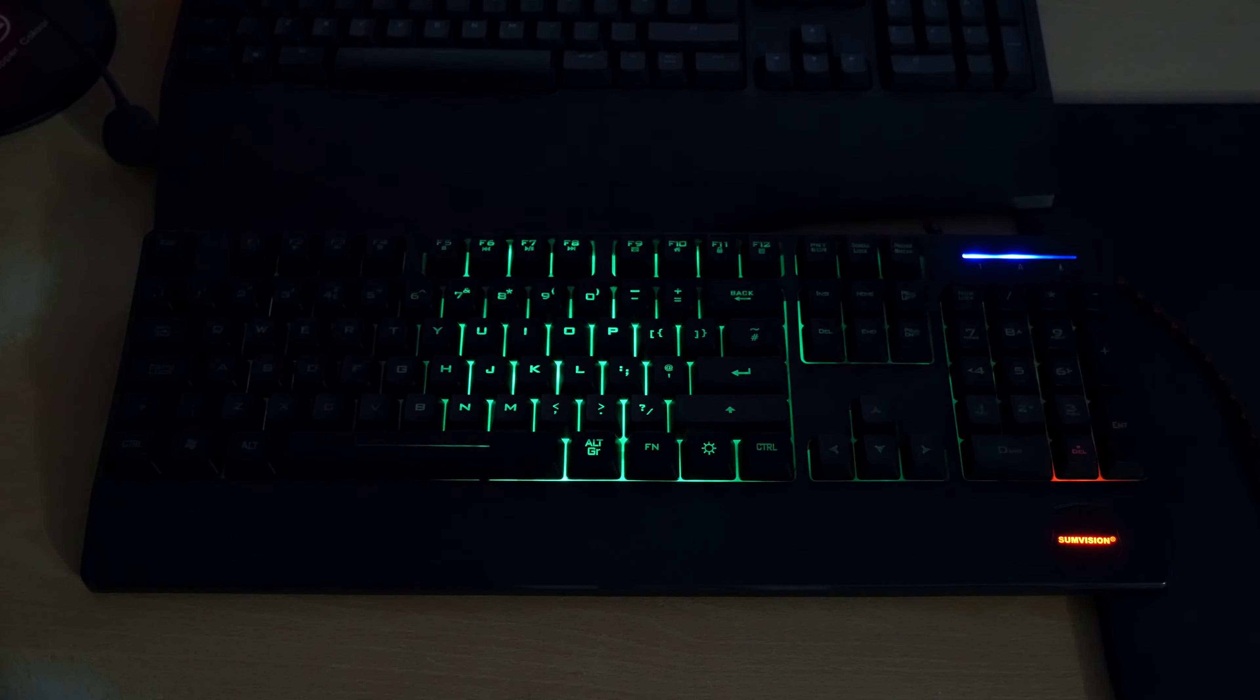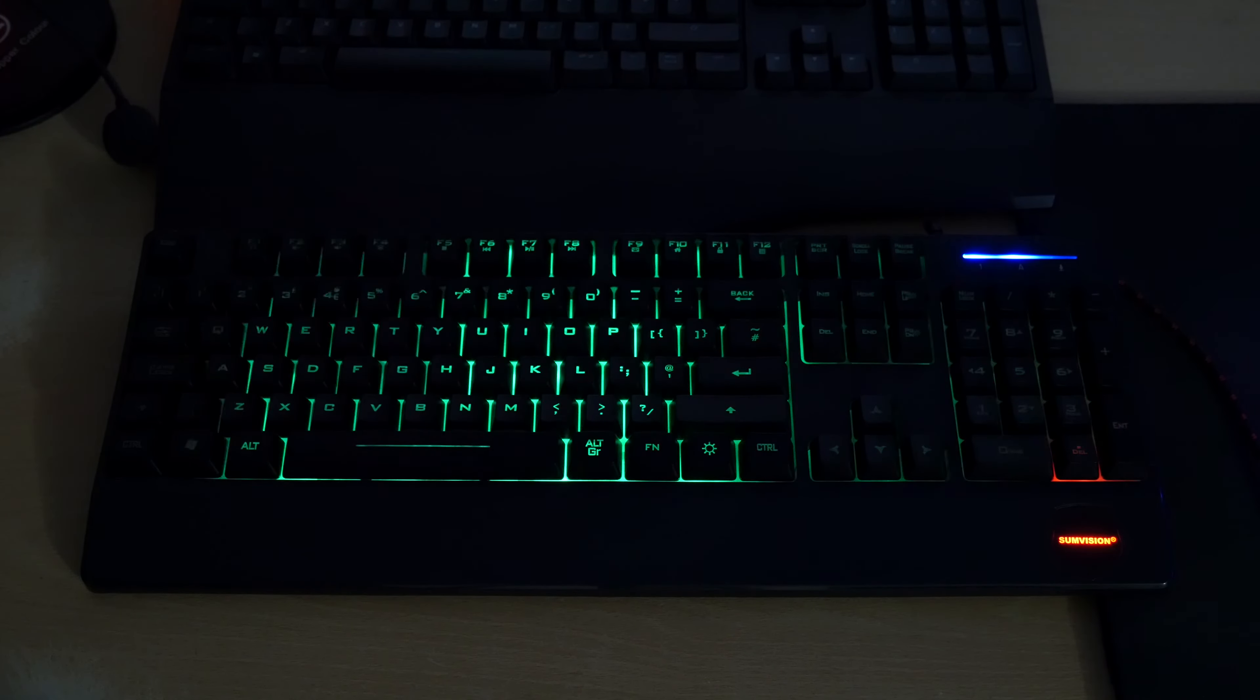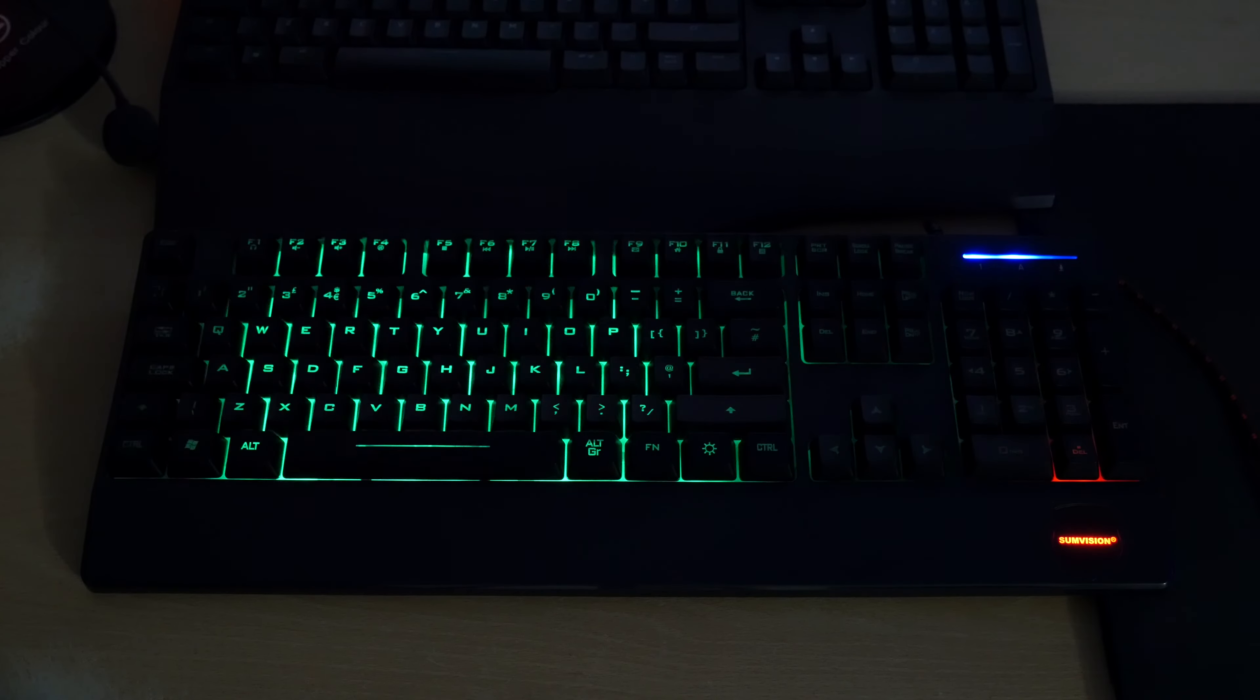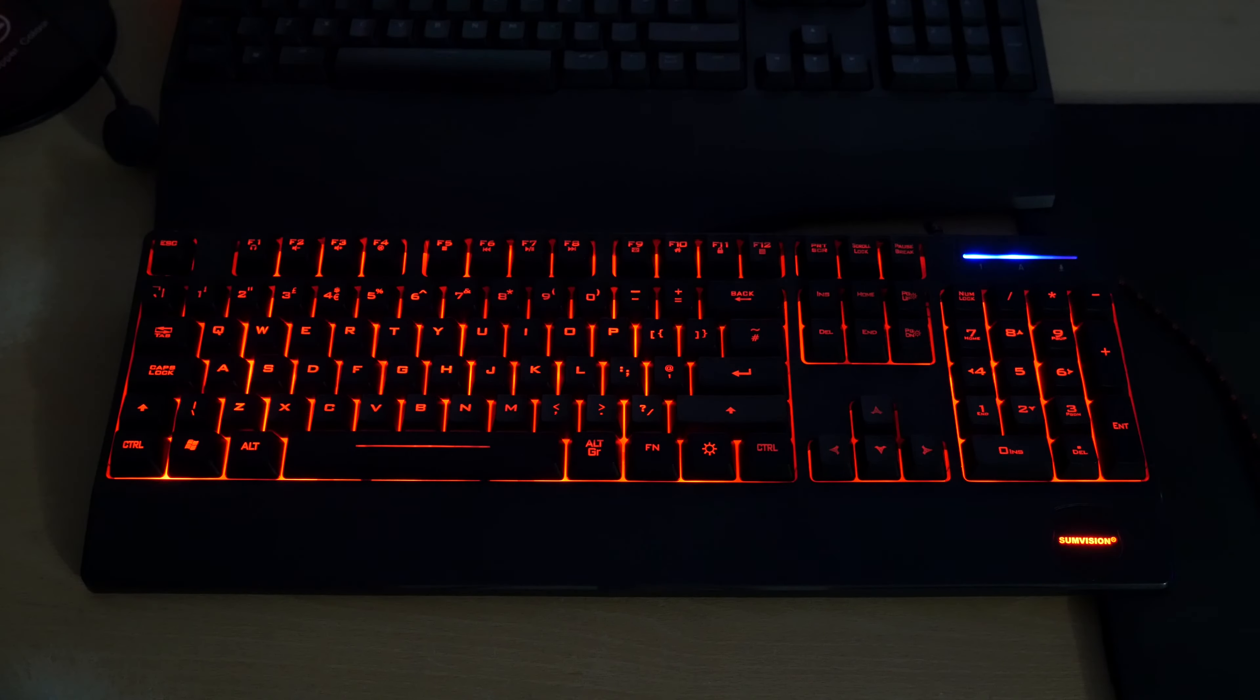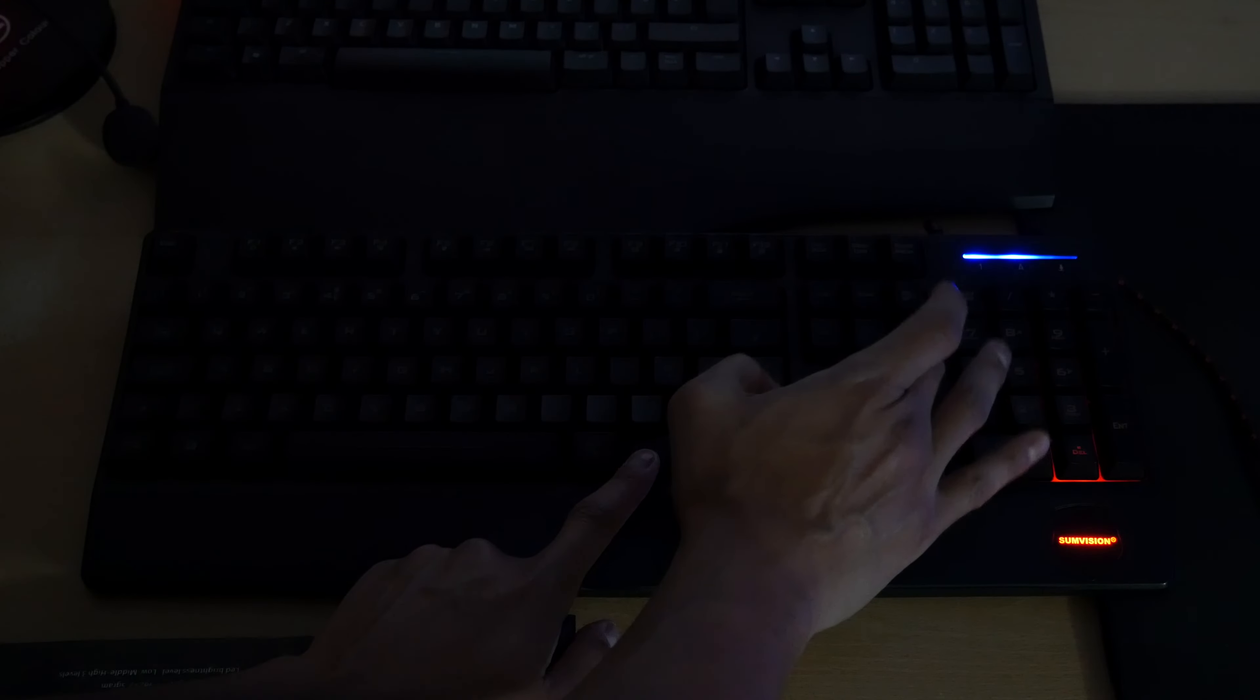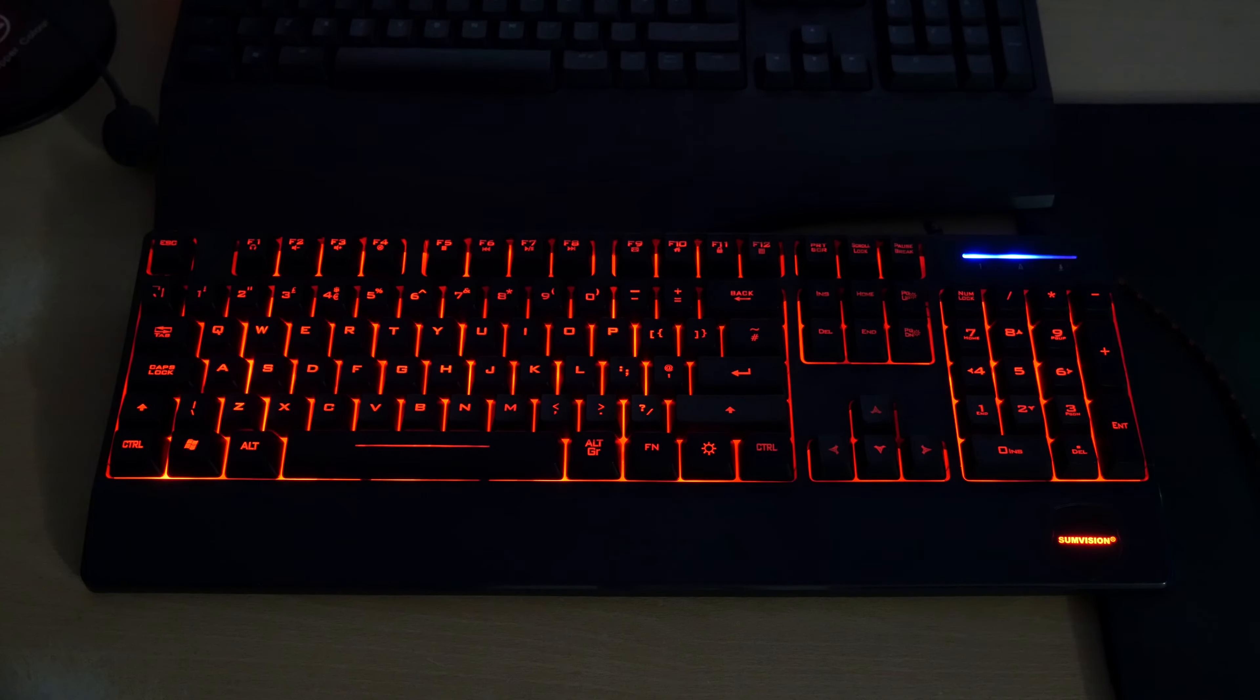Now then you've got function and five which is single colour LED static mode and you can change the brightness by pressing function and page up and page down. So function and five there you go you've got function page up page down so that's highest brightness there.